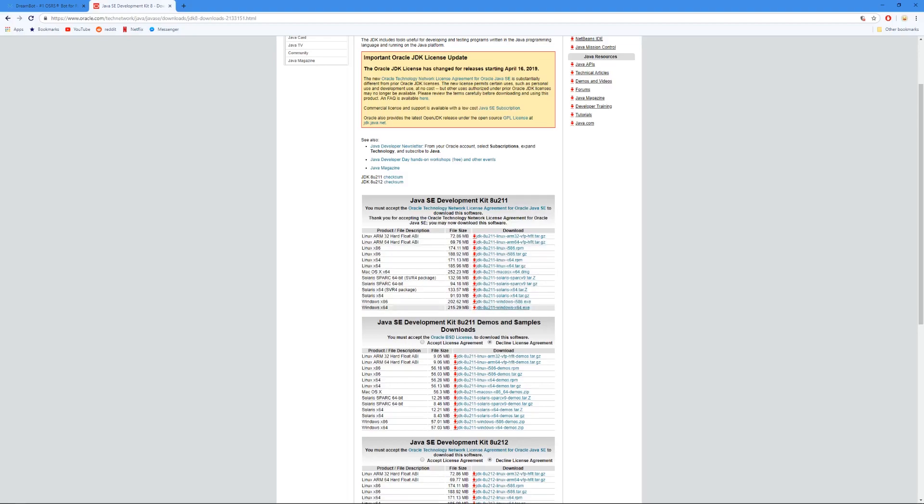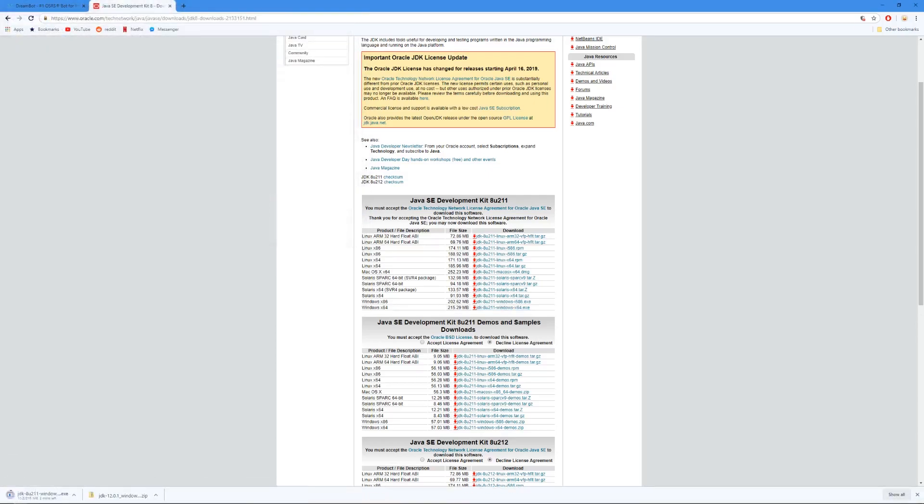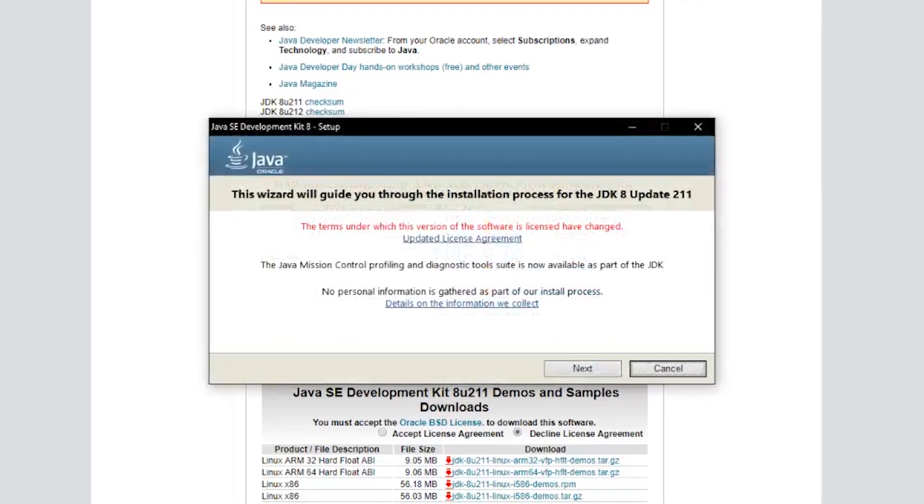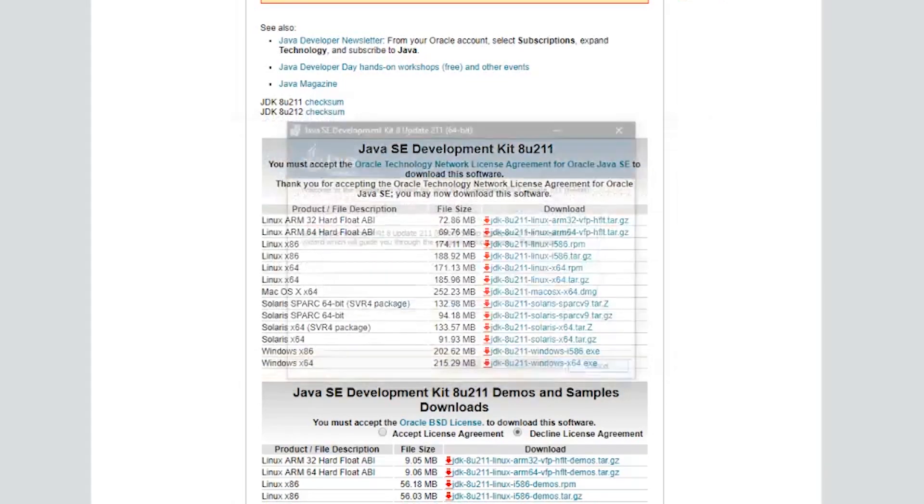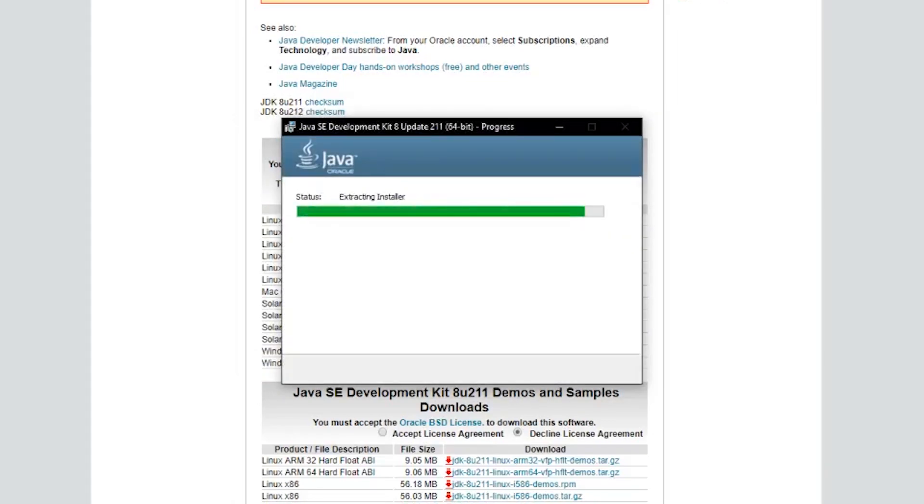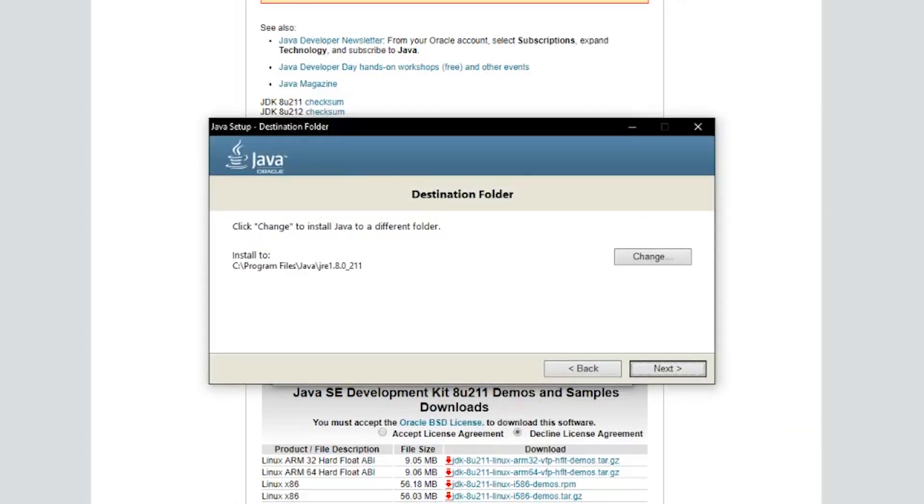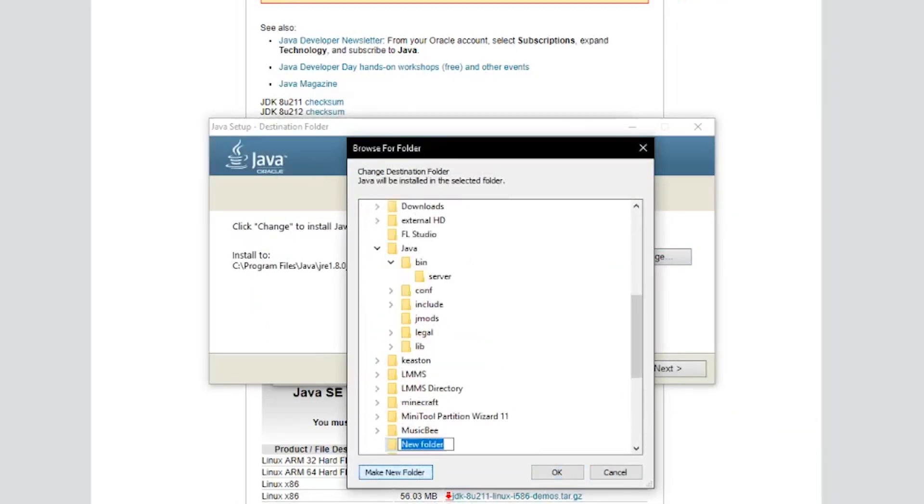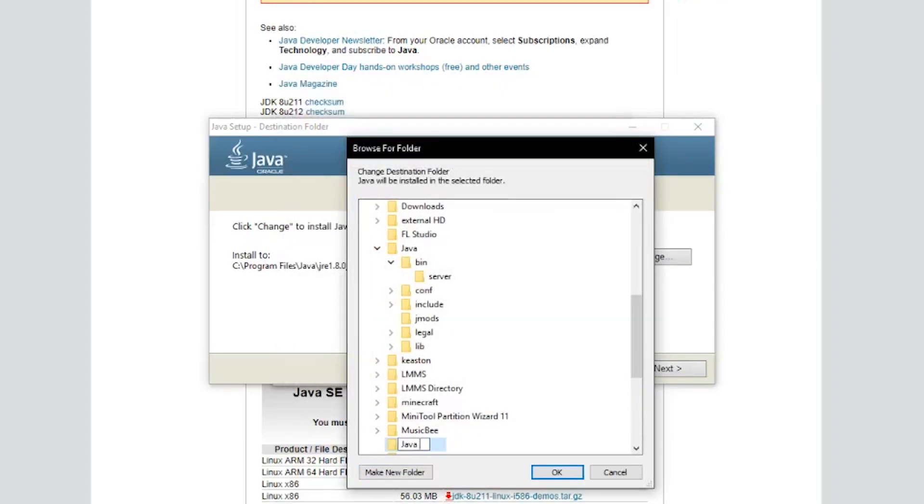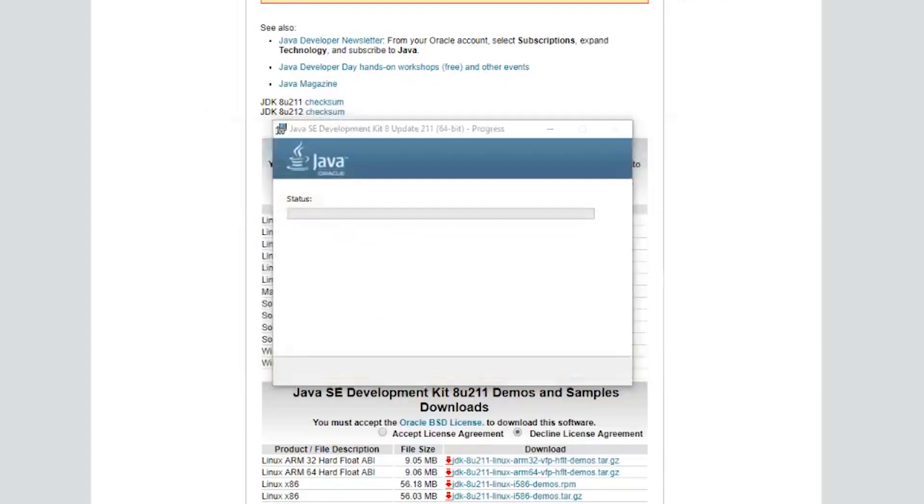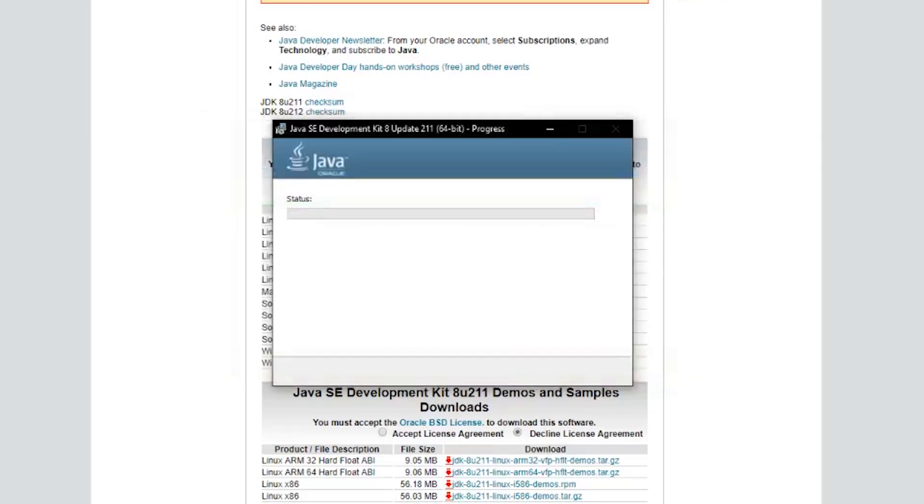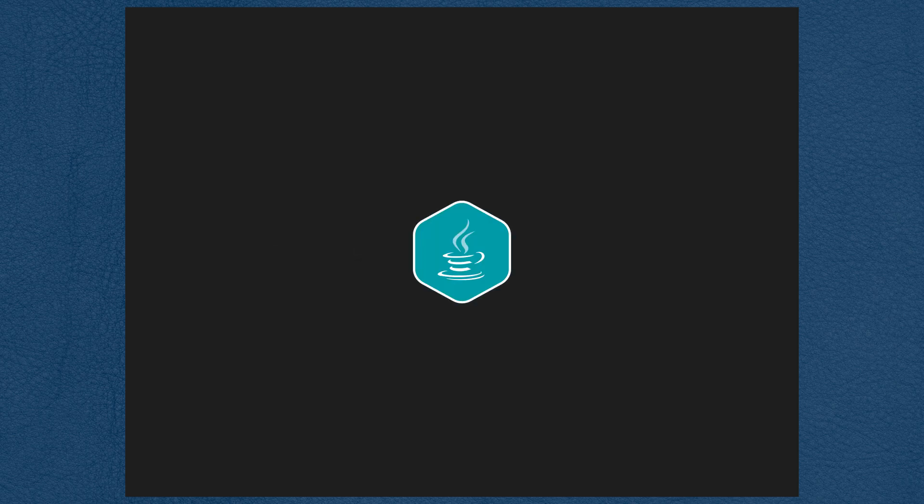Please note that you may have to make an account with Oracle in order to download your Java installer. I skipped over that part because I had already made an account. Once Java finishes downloading, just run the installer and follow the instructions that will show up on screen. Once you're done installing Java, we are just about ready to launch DreamBot.